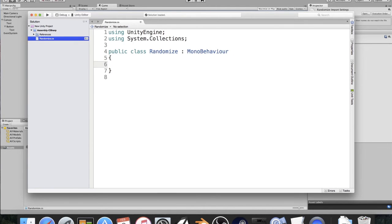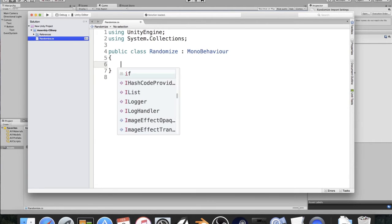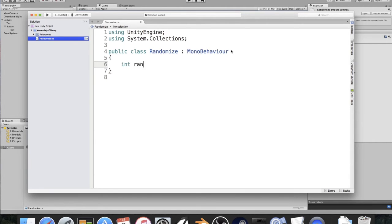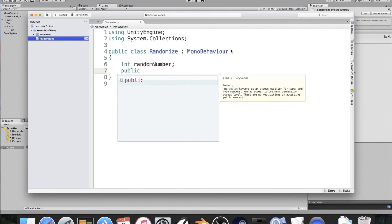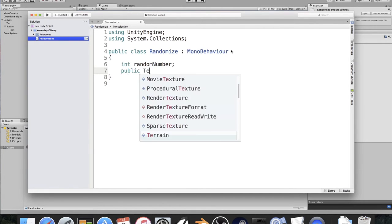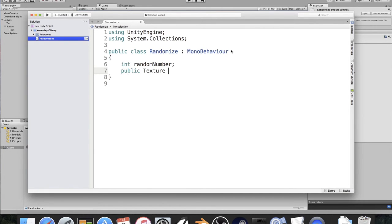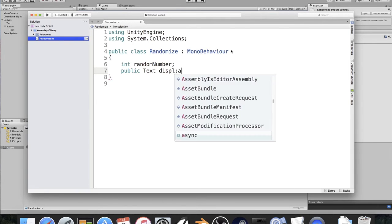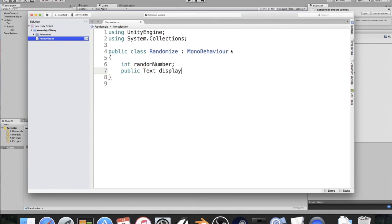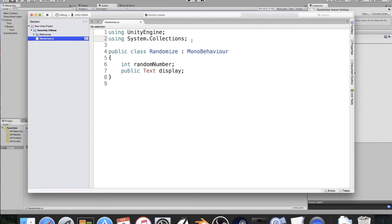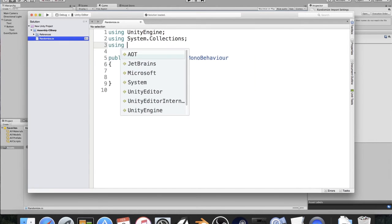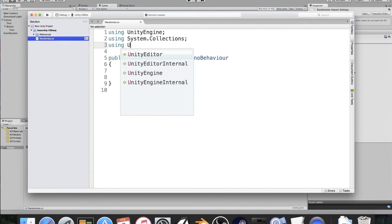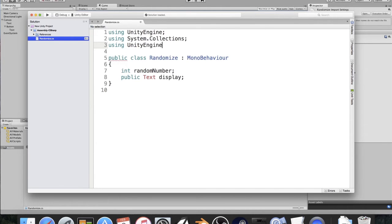All right, so we're going to first, we need to have an integer that would be our random number. So I'm going to say int randomNumber. Now I'm going to just keep it like that, and then I'm going to say public Text display. Now if you're using MonoDevelop or a text editor like I used to be using, just MonoDevelop does this. It will highlight this red. You don't want anything to be red in your editor.